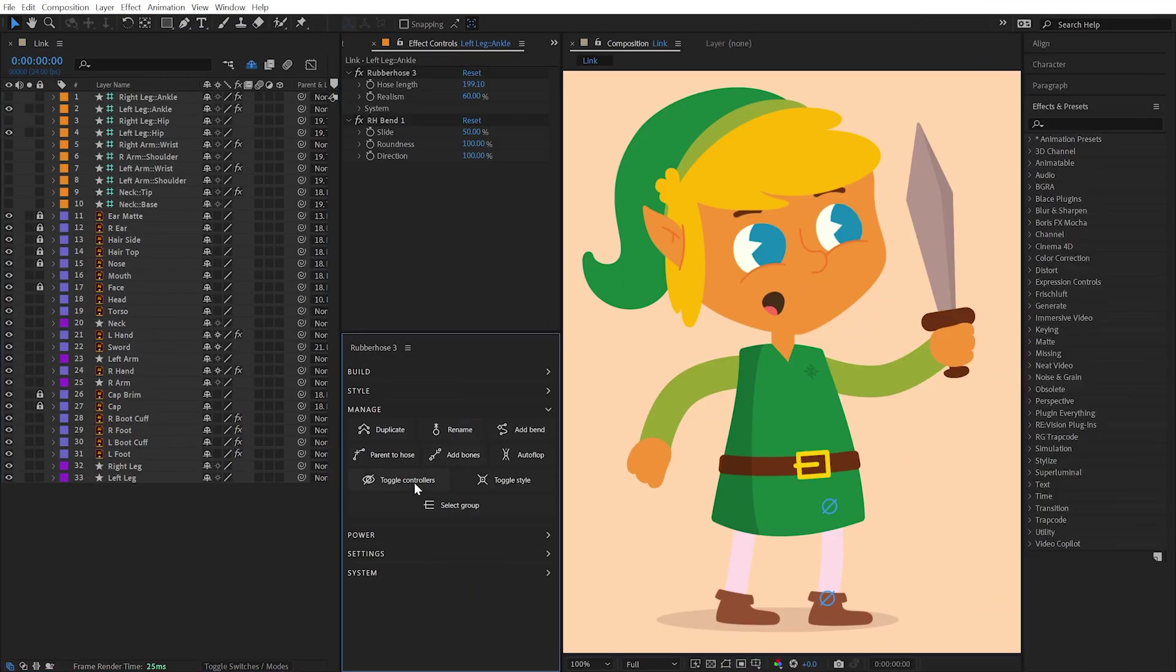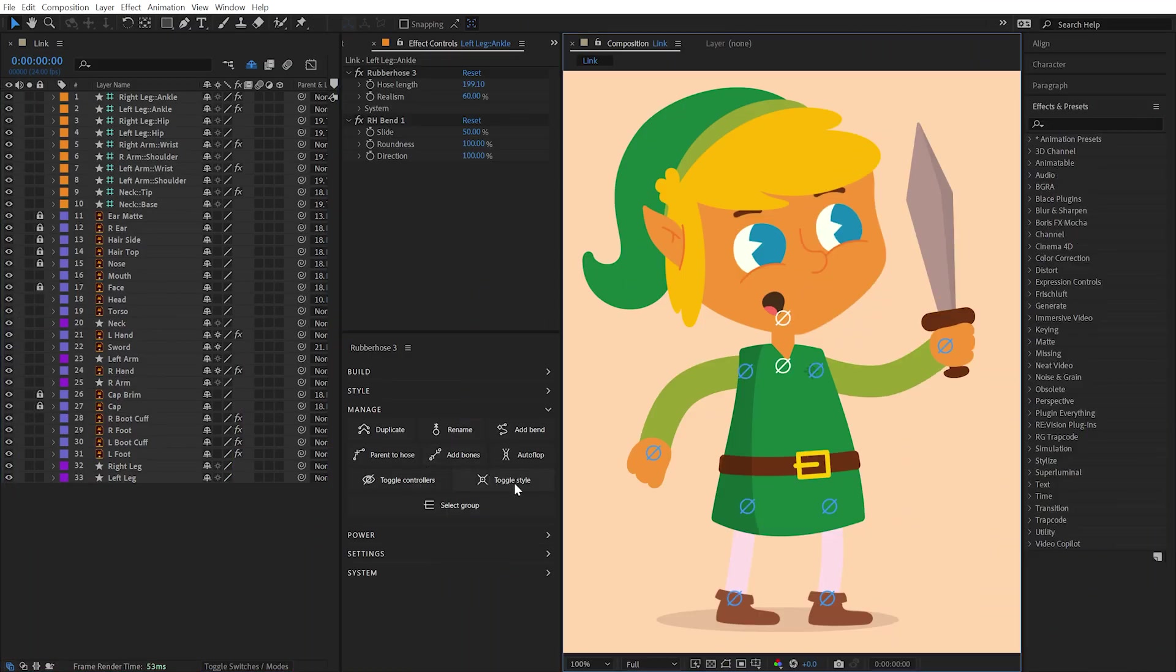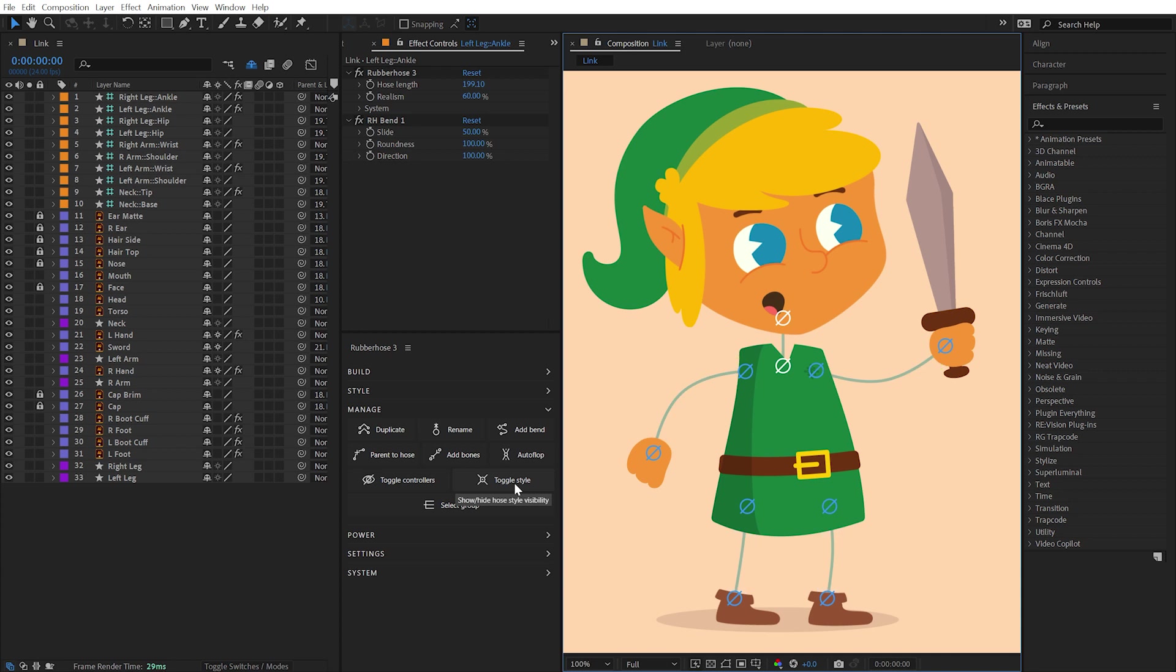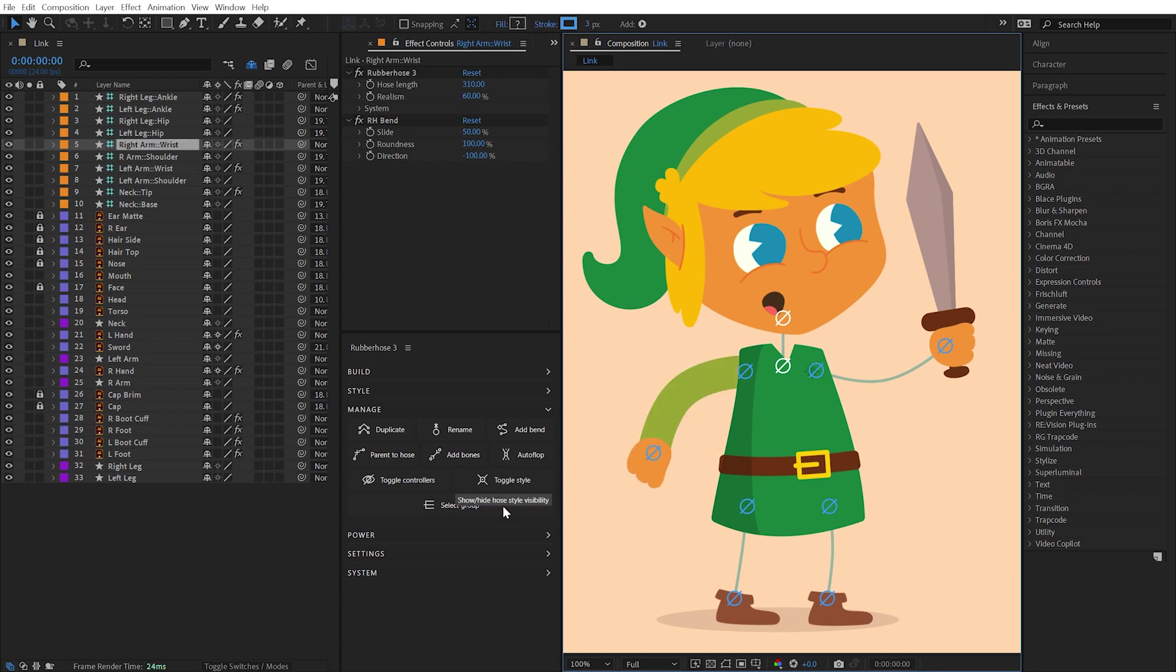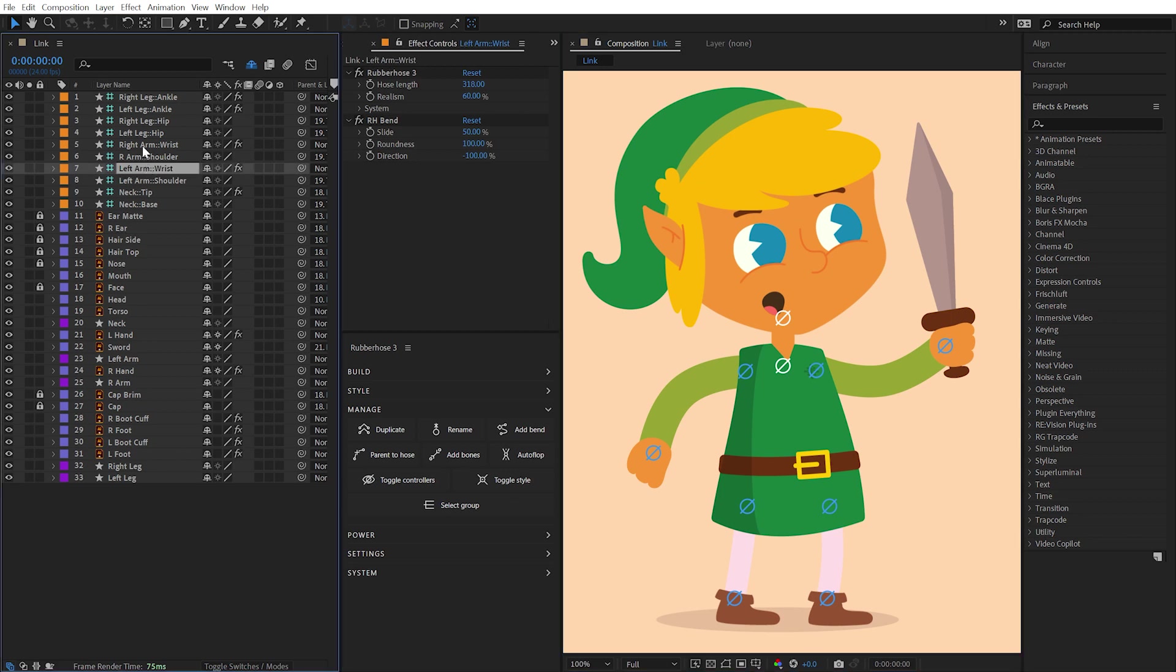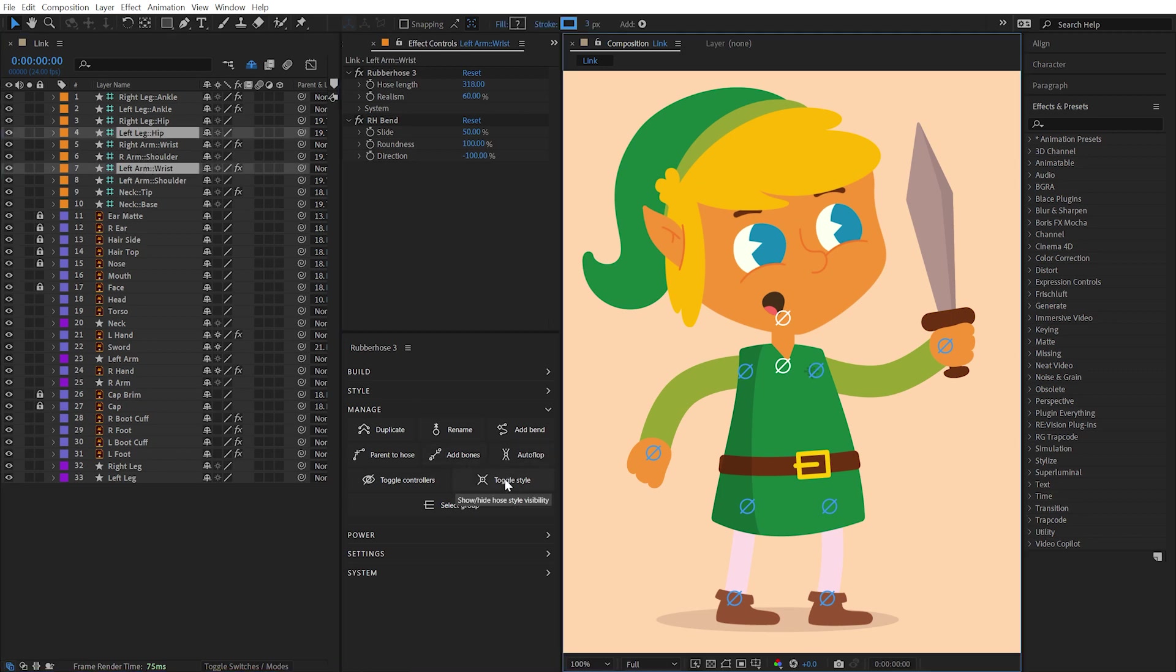With no layers selected, the Toggle Style button will disable the styling on all of the hoses in your composition, which can improve performance when the visibility of final styles aren't necessary. Click the button again to return to the styled state. With specific hose layers selected, the Toggle Styles button will only affect those hoses.